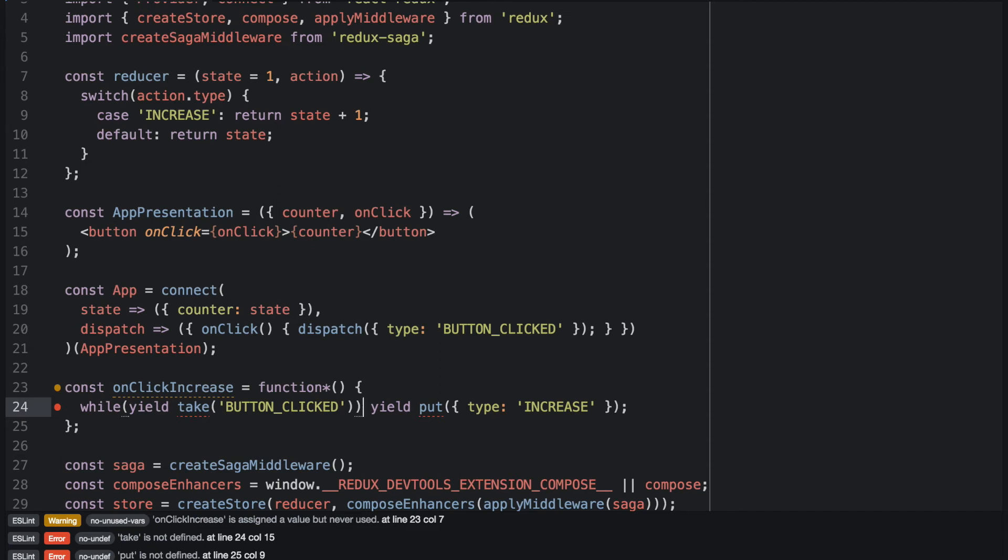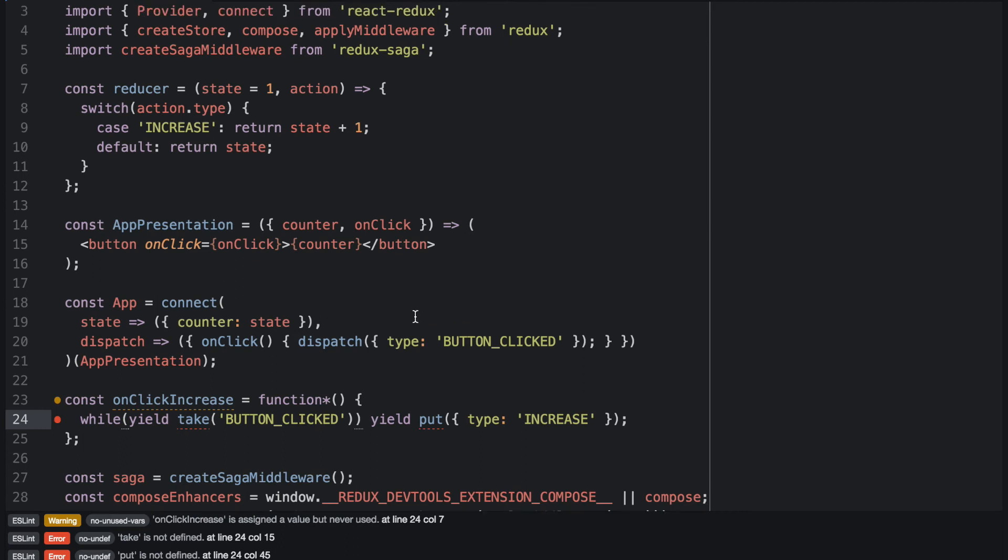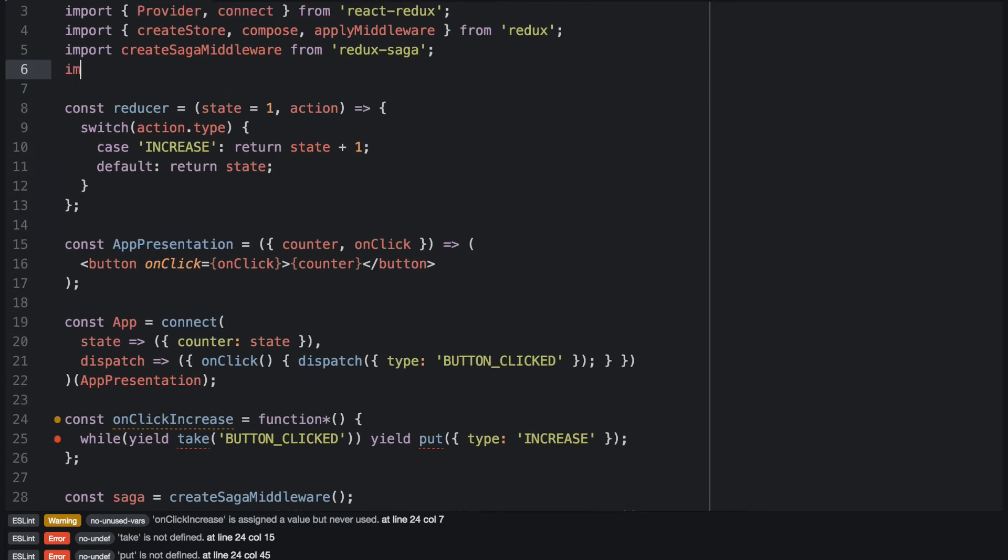So as soon as we have added the imports for take and put, this should do the trick and we should see increase actions if a button clicked event appears. So let's first add take and put to the imports.